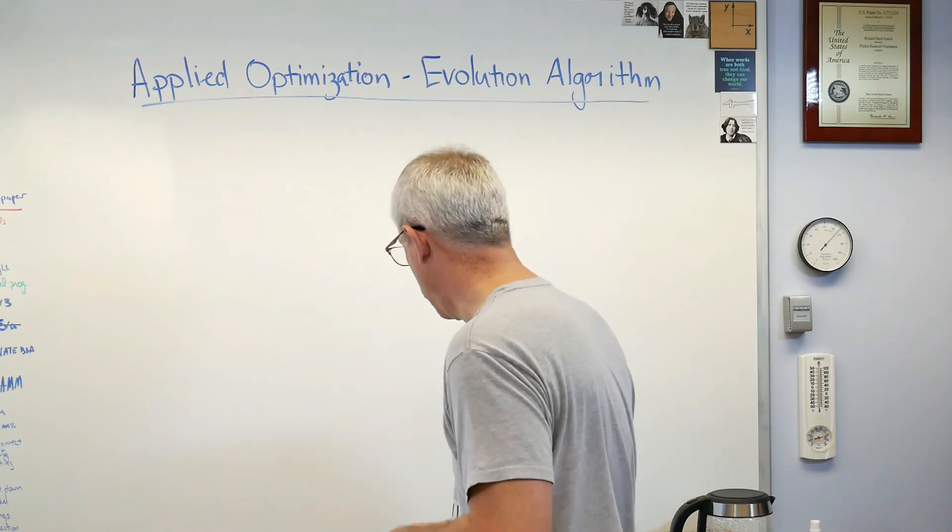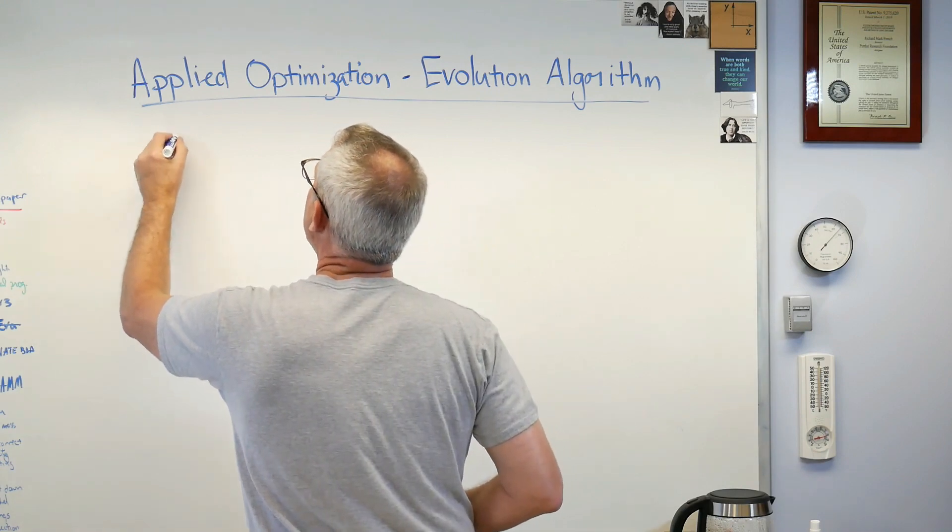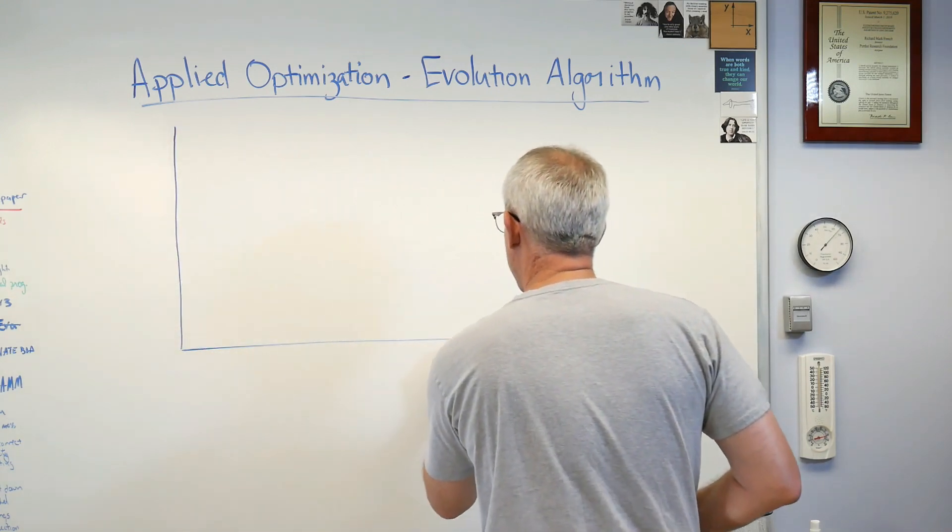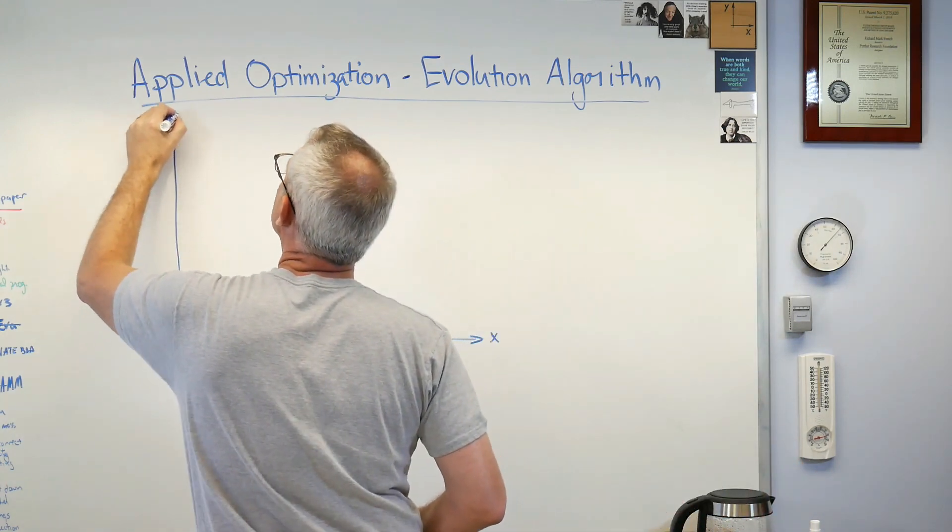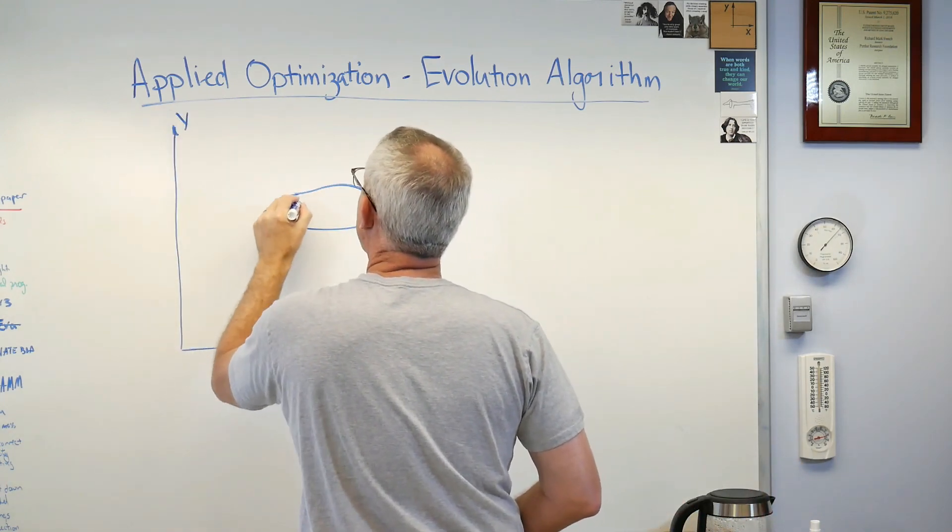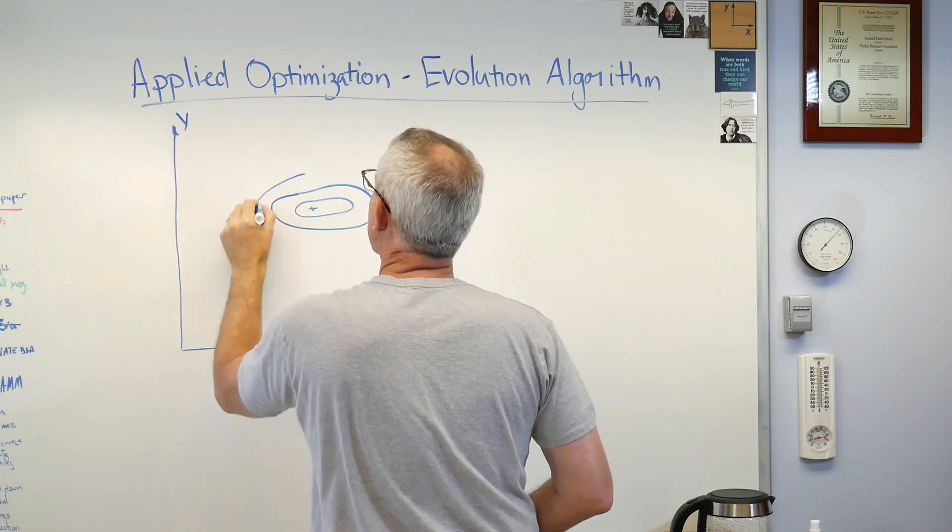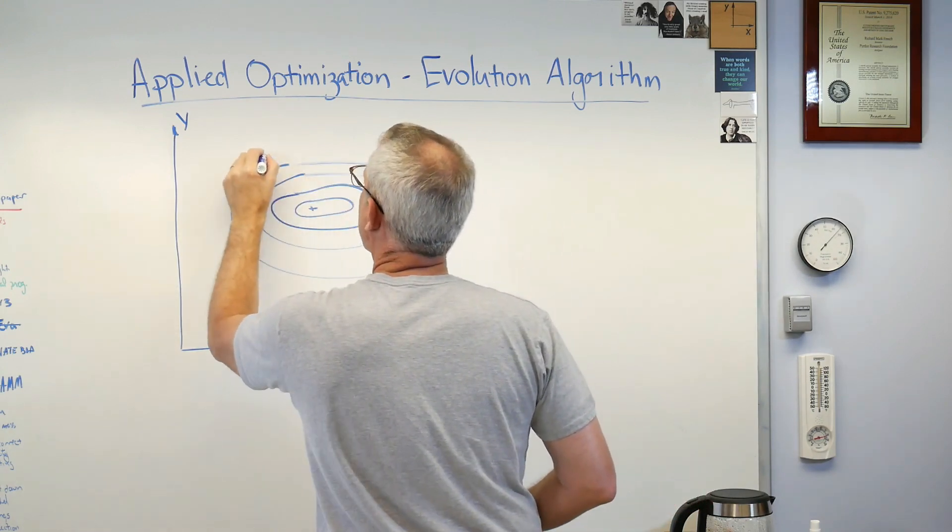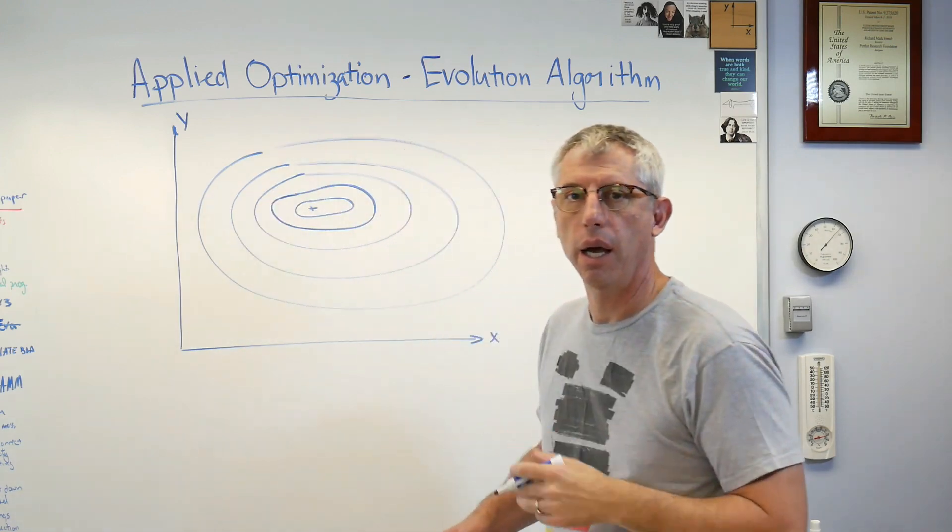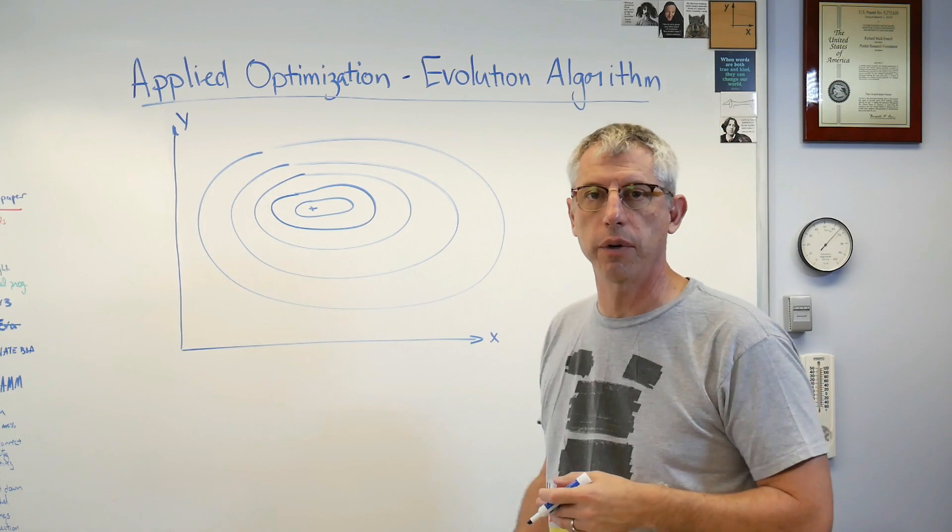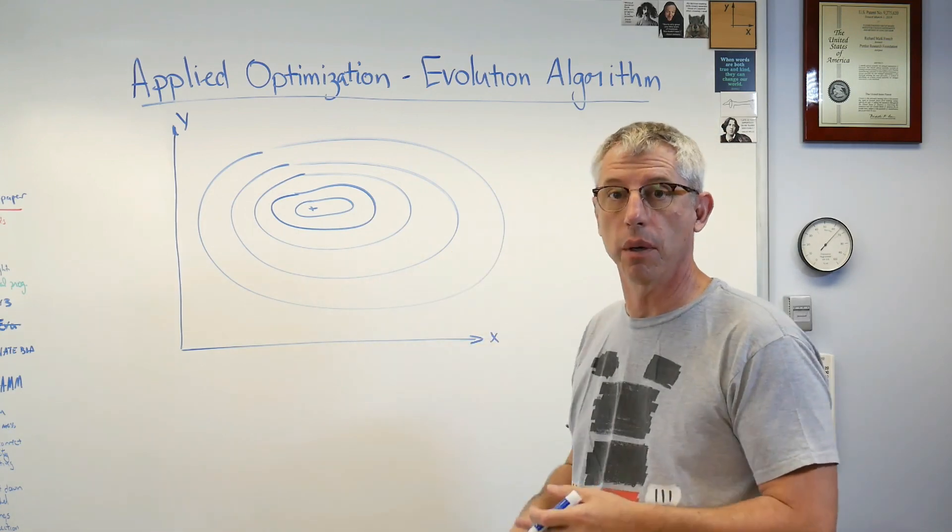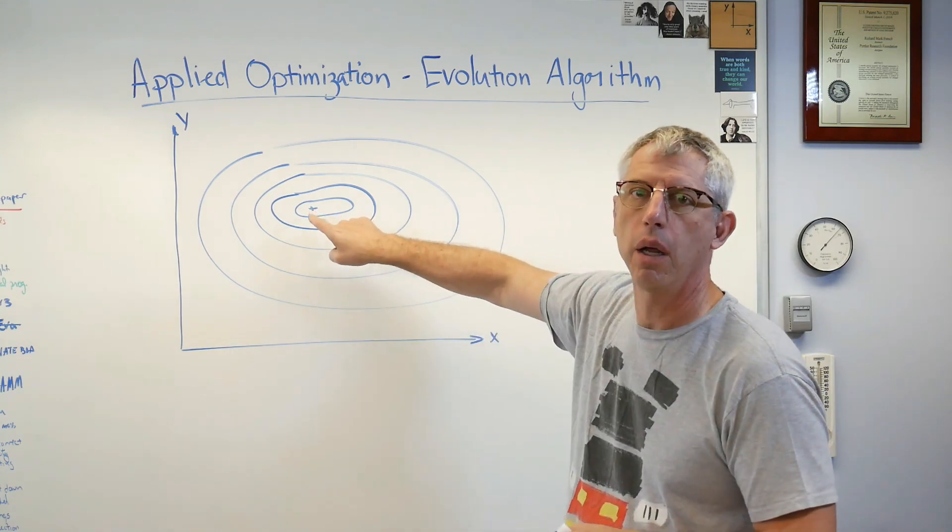Here's basically what goes on. We're going to take some objective function and I'm going to draw a contour plot of it right here. This might be a contour plot of an objective function.